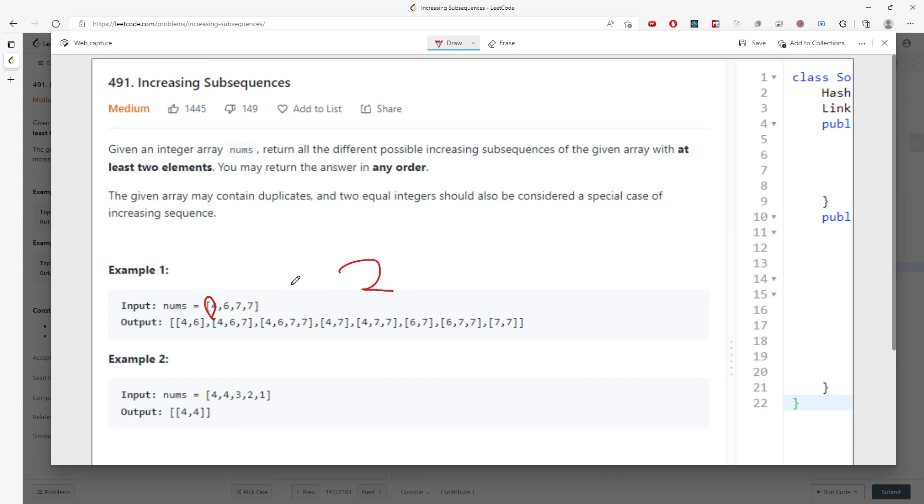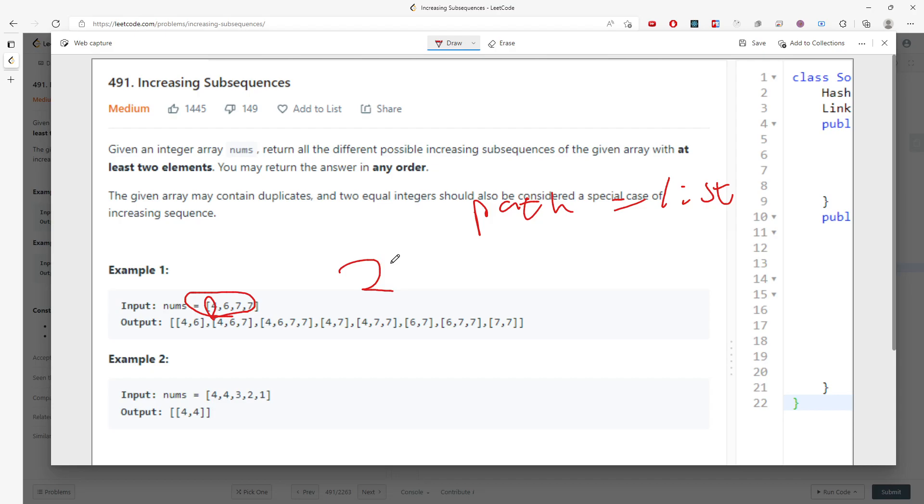There are two ways: you either push or you're not pushing. For every single index, there are two ways. How many values are in nums? n. So 2 to the n.